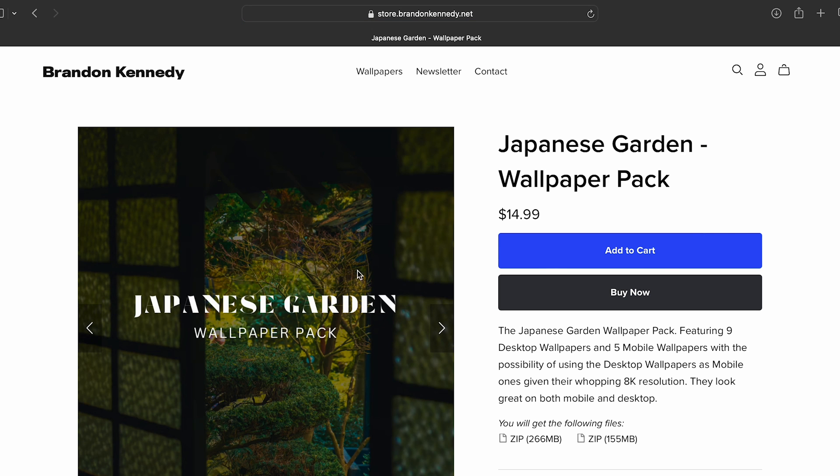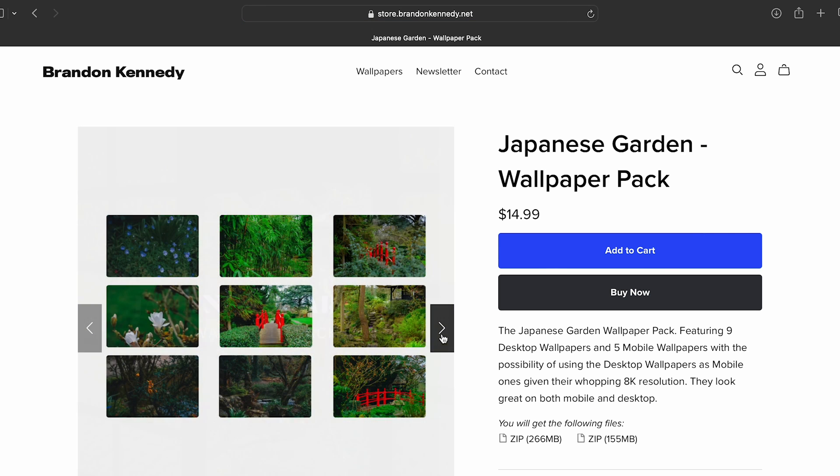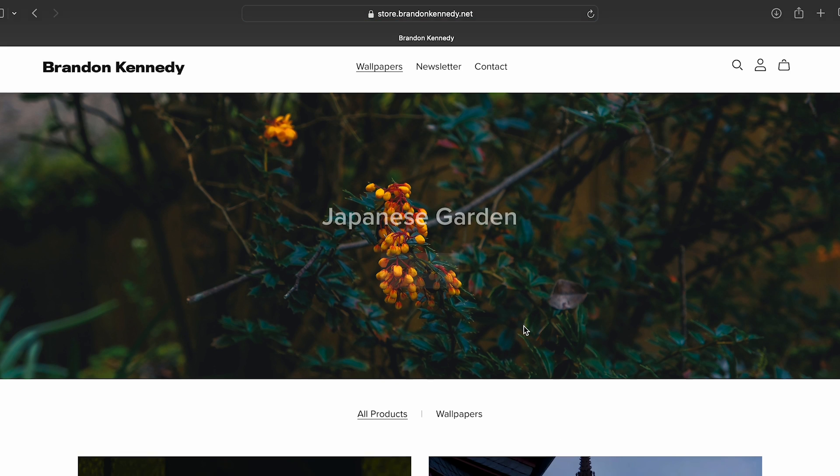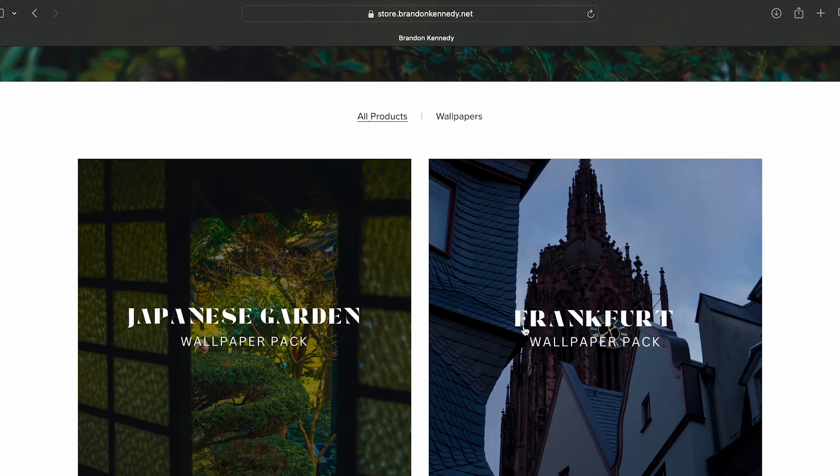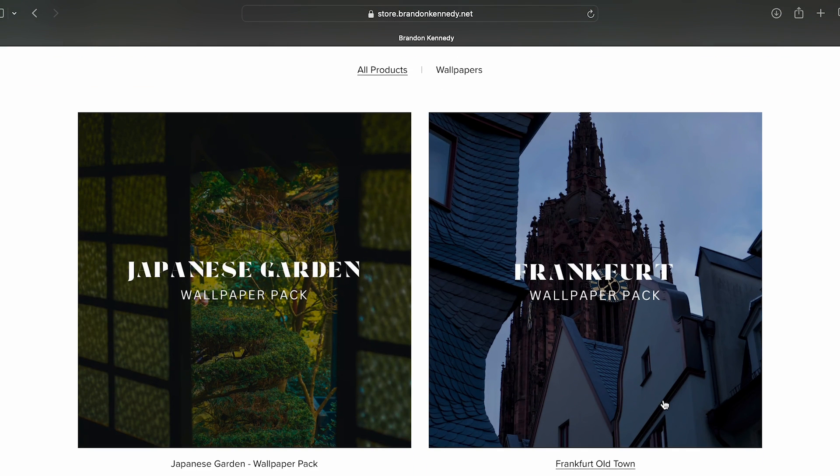If you're interested in other wallpaper packs, they're also available on my site. With that said, if you enjoyed this video and would like to find out if you should buy the M3 MacBook Air, check out this video here. Otherwise, I'll see you in the next video. Bye-bye.